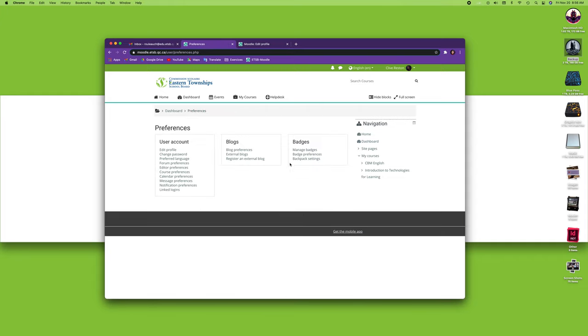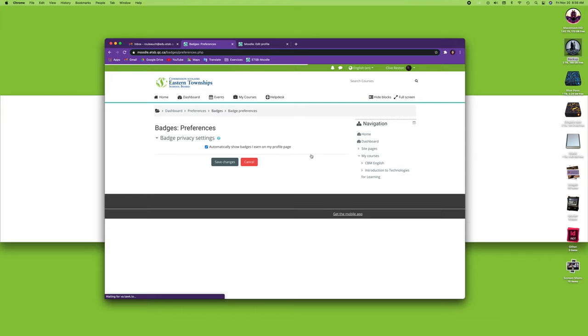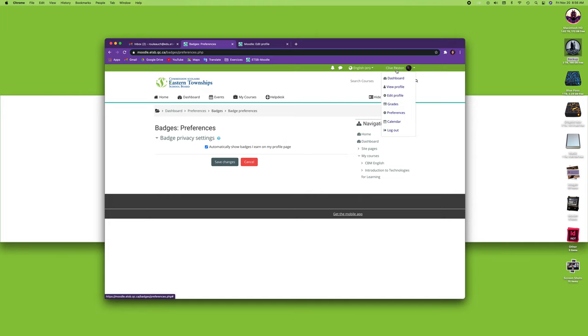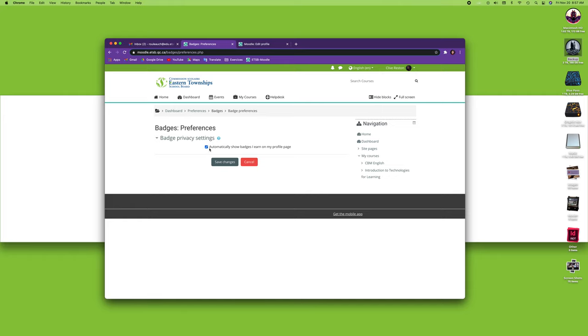The last preferences are your badges. Badges—just a little module that explains what a badge is. I'm on my profile page now. Your profile page is visible by people; people can view your profile when they click on your name. So if you want to have badges show up, turn it on. If you do not want that, turn it off. It's that simple.